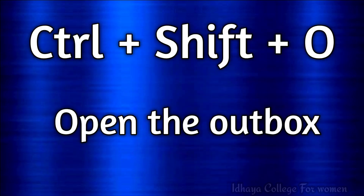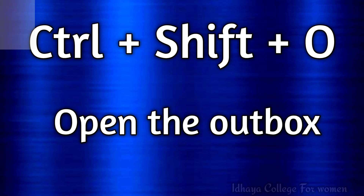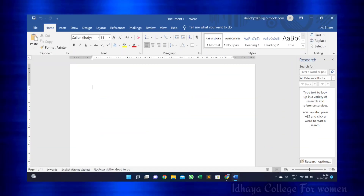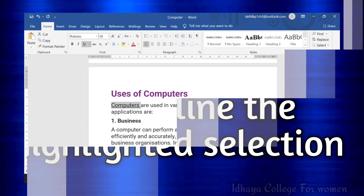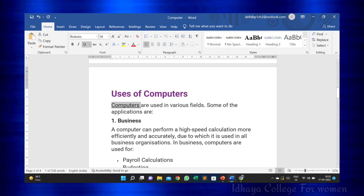Ctrl plus Shift plus O: this shortcut key is used to open the outbox. Ctrl plus U: this shortcut key is used to underline the highlighted selection.